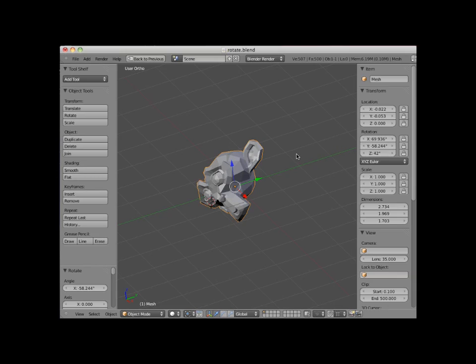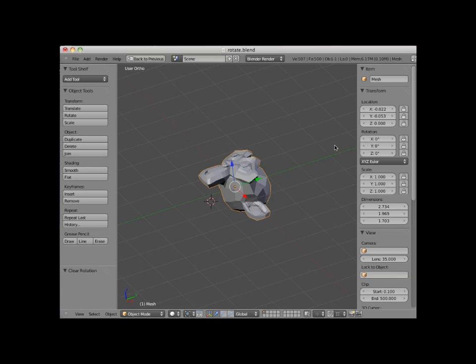or I can press Alt-R which will clear all rotations of a selected object. Here I'll press Alt-R. Note that the monkey's object rotation has returned to 0 degrees X, Y, and Z.